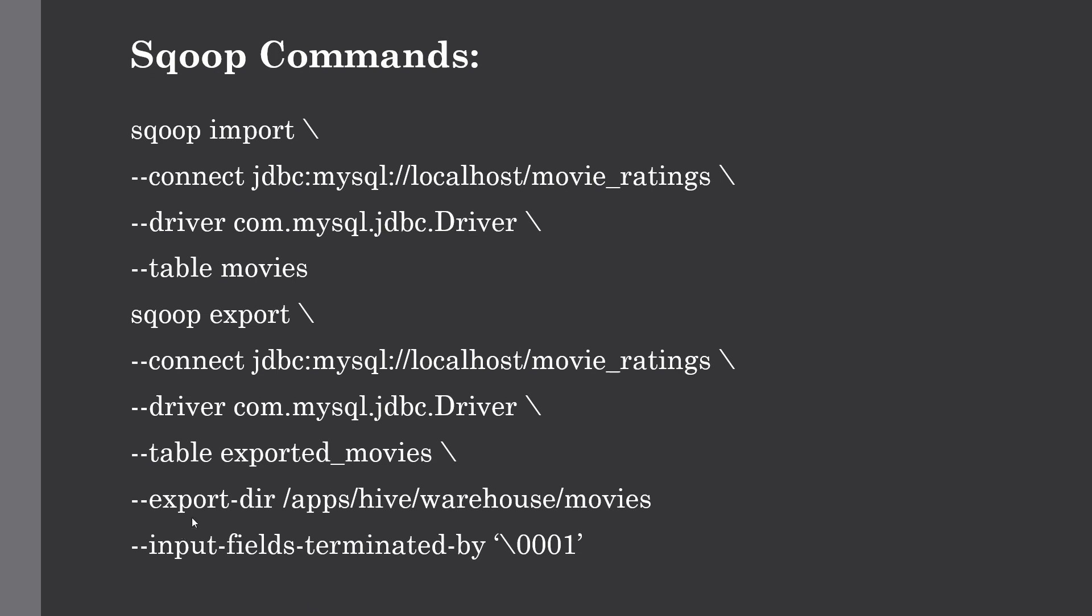You have to give the export directory. This is the directory in which that movies table resides. Here it's stored in the Hive warehouse directory, which is the default directory to store all Hive database files. You also provide the delimiter. Here we've provided ASCII value 1 for the delimiter. This is how you use the Sqoop utility to import and export data between HDFS and different relational databases.